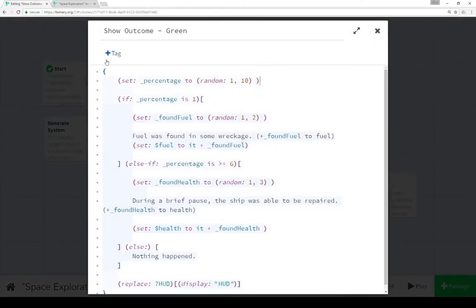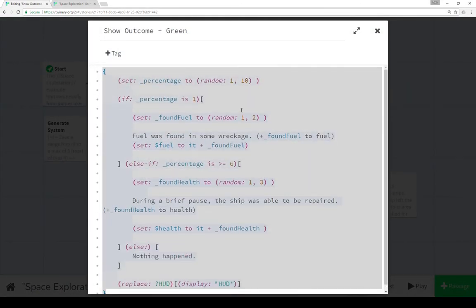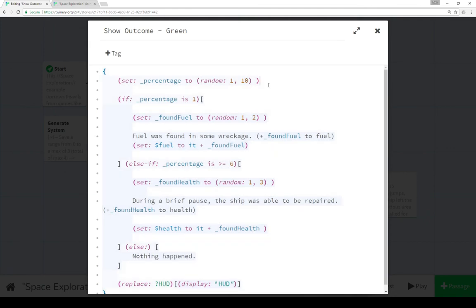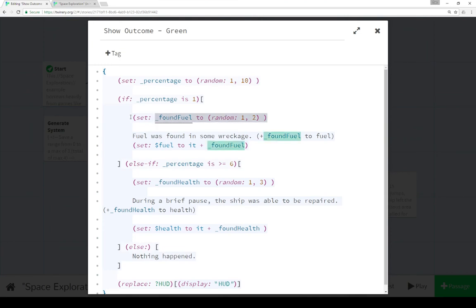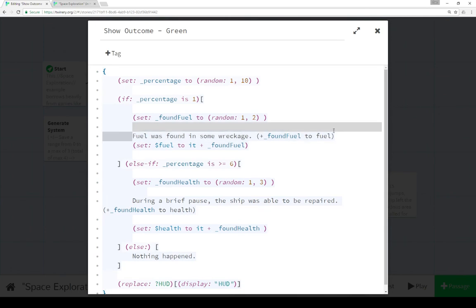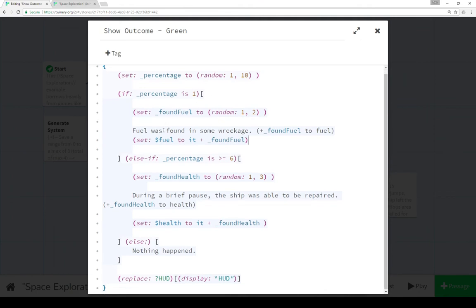Show outcome green is first. Collapsing all this white space from top to bottom, then using different temporary variables. First we're setting a percentage. Because this is a random outcome, we want to work on a percentage rule. In this case, we're using random one to 10. If it's 10%, if it's one, the outcome is 10. Found fuel equals random one to two. We print out fuel was found in some wreckage and then whatever was found. Then we update fuel to whatever that number was.